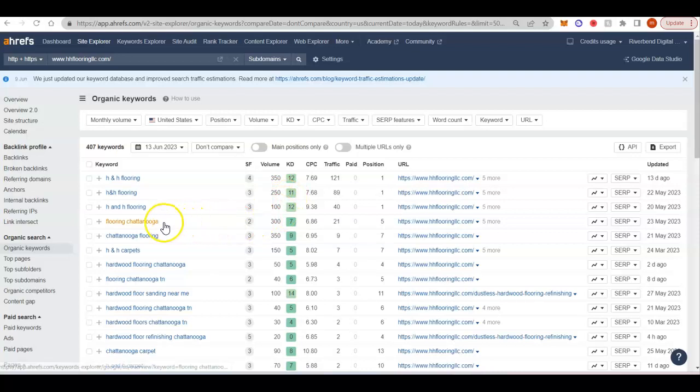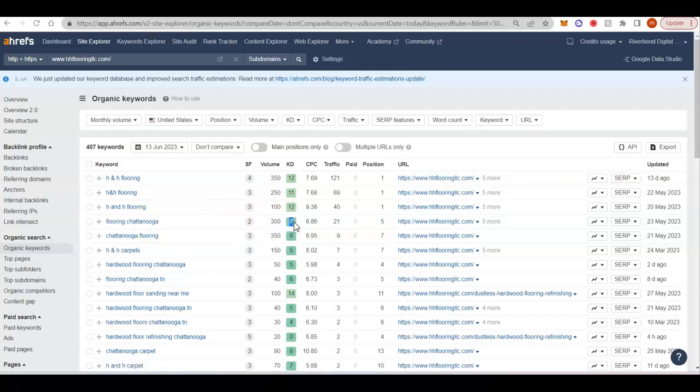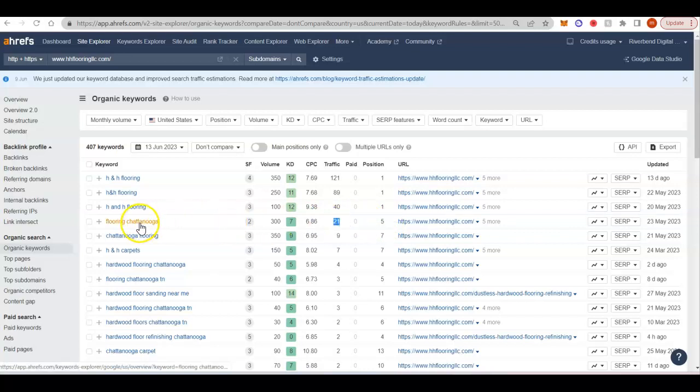So you can see here flooring Chattanooga is searched on average 300 times a month. And it has a 7 KD, so that's really not that hard to rank for. You can see that they're in the 5th position for that keyword. So they're not even at the top of the first page. And they still get 21 clicks a month on that one keyword.